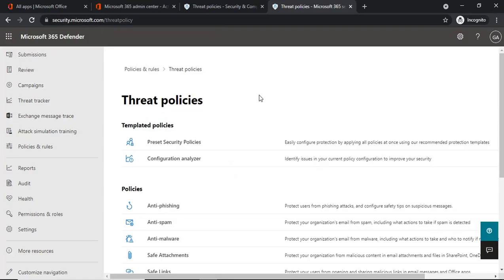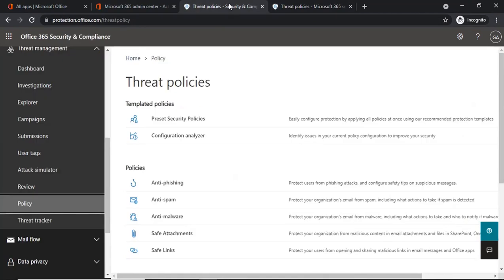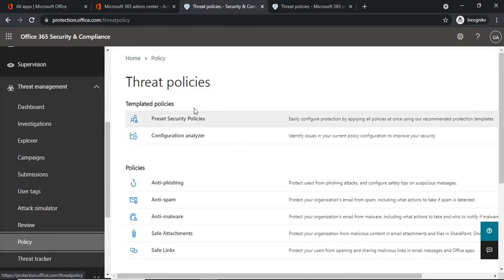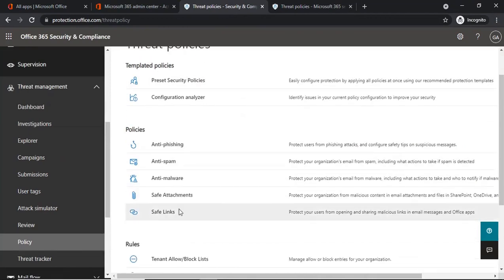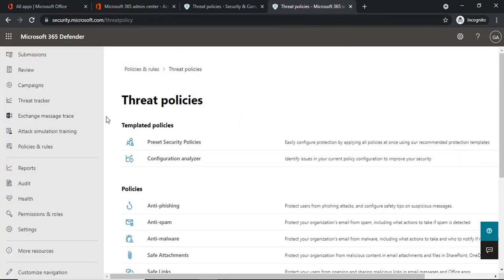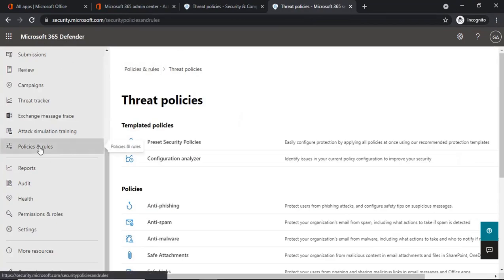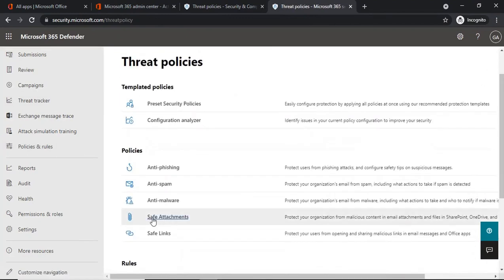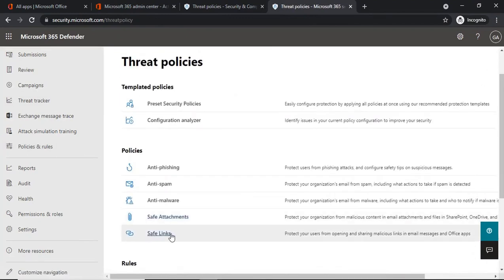Safe Attachments and Safe Links policies can be managed from Microsoft 365 Defender and from the Security and Compliance Center as well. If you want to manage these policies from the Security and Compliance Center, go to Threat Management and then Policies, and under Threat Policies click on Safe Attachments or Safe Links. If you want to manage these policies from Microsoft 365 Defender, go to Policies and Rules, then Threat Policies, and you can access Safe Attachments or Safe Links policies.